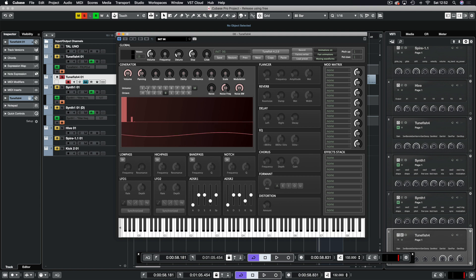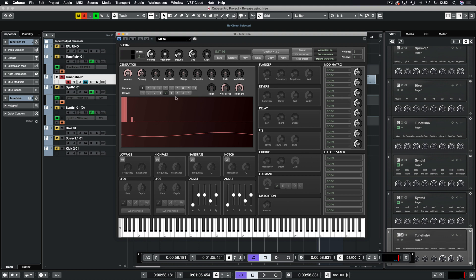On the unison we can have singular voicing or up to ten voices which is then controlled by the spread. Very obvious controls there for a synthesizer. Then we have our octave here so we can have octave zero or minus four or plus four octaves.